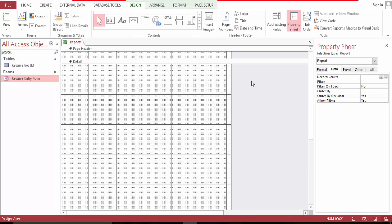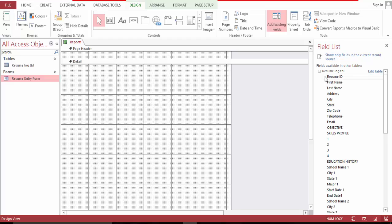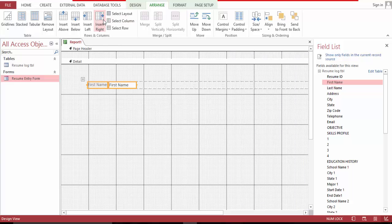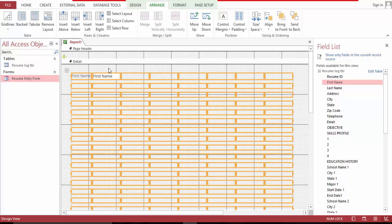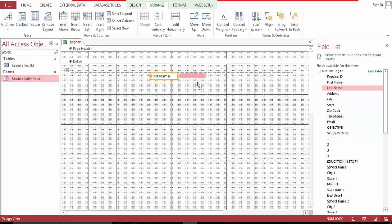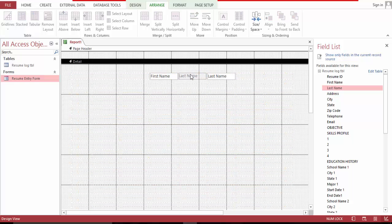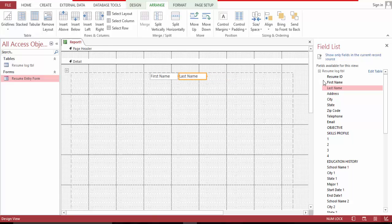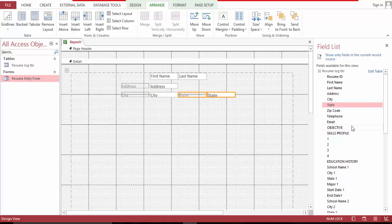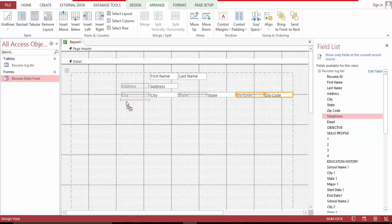Let's go and create a report design and get our fields ready. Let's bring this in, rearrange this, get a couple of fields in — bring this here, move this to the middle. Let's bring the address here: city, state, zip, telephone, email.